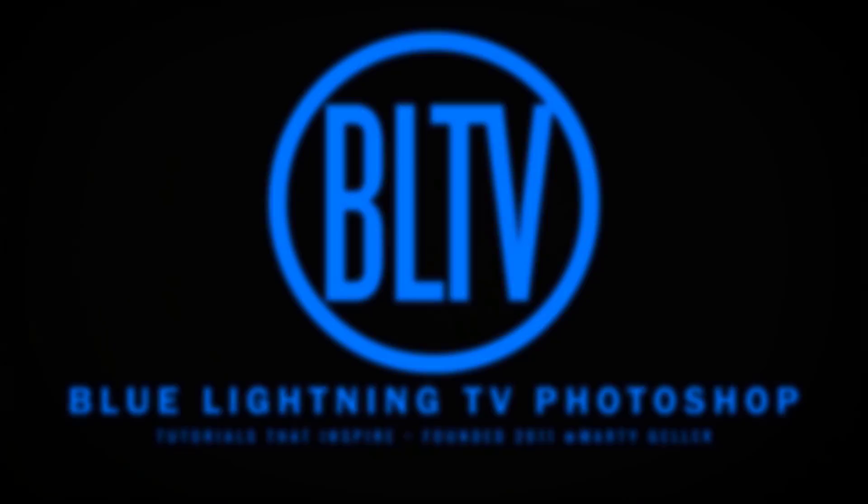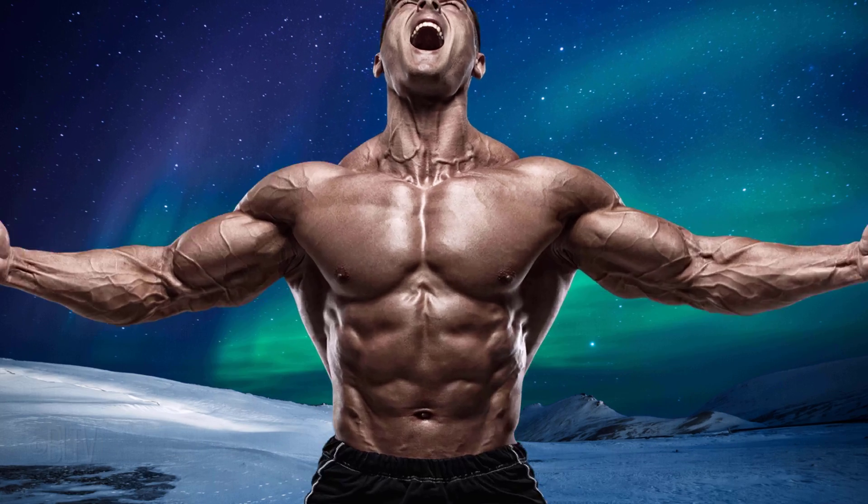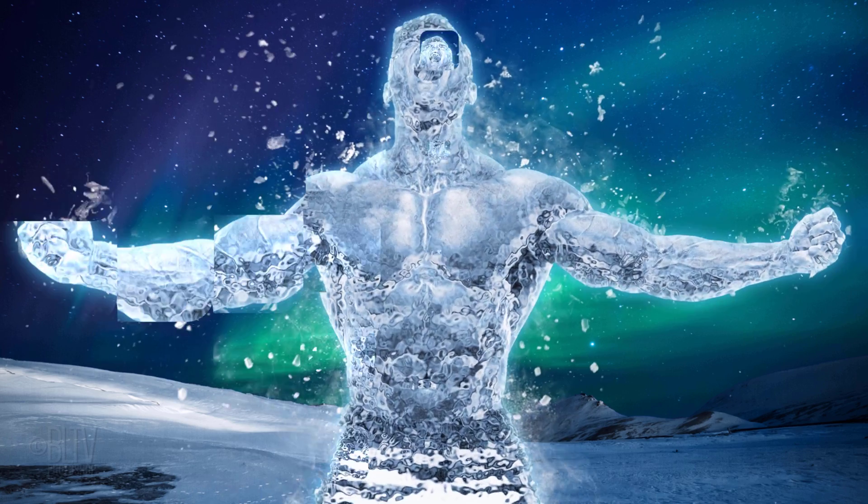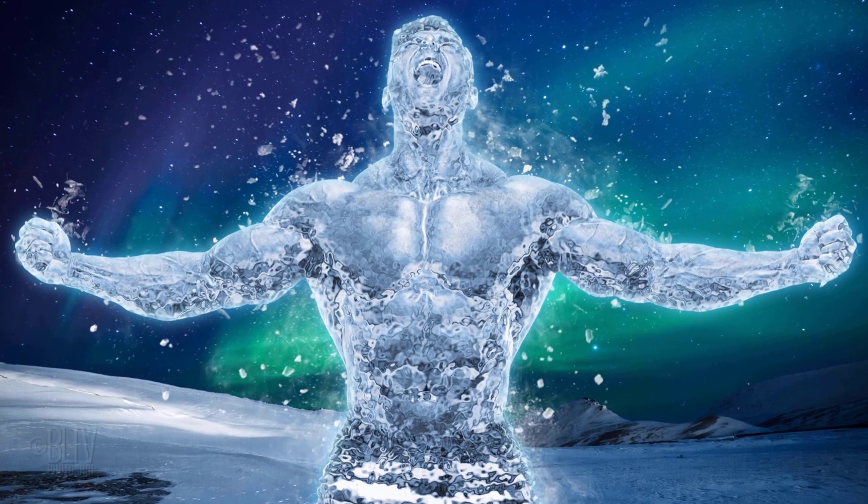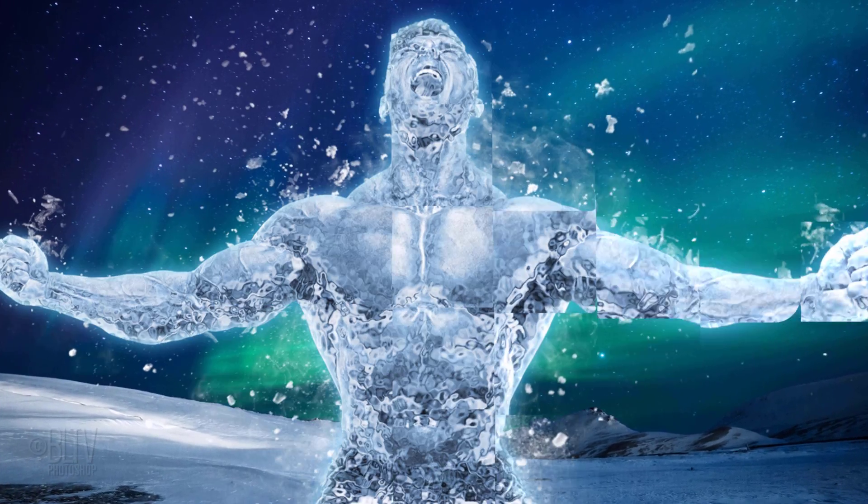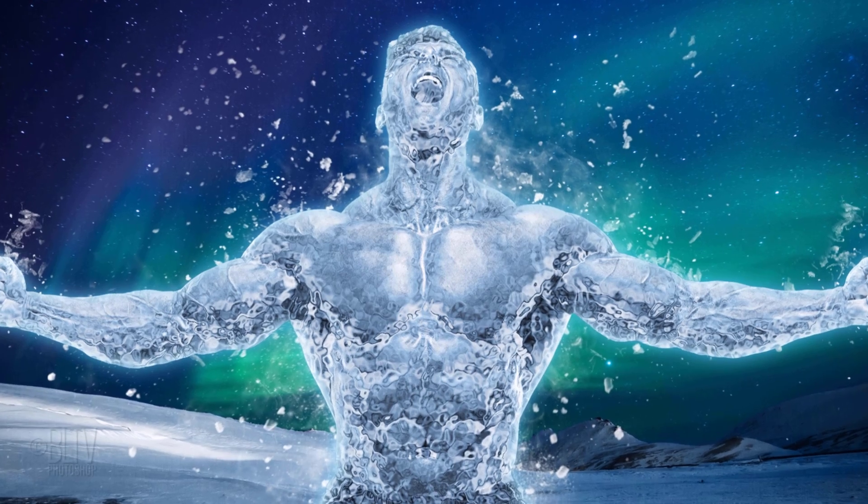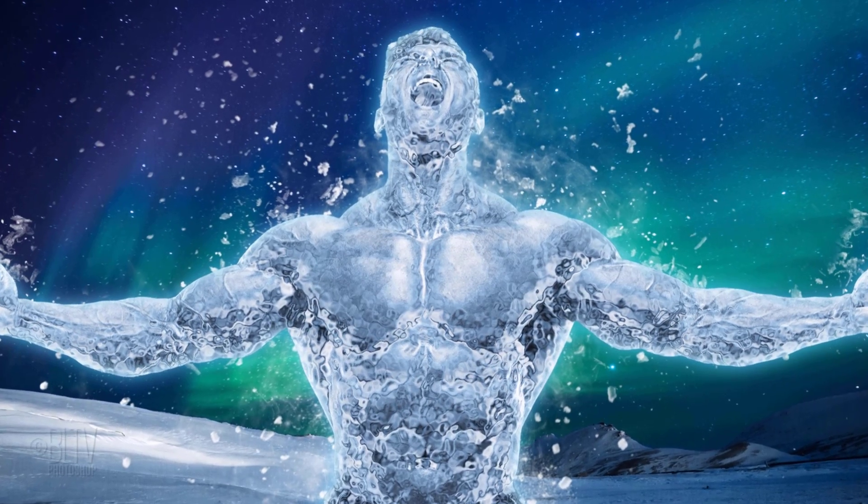Hi. This is Marty from Blue Lightning TV. I'm going to show you how to freeze and transform someone or something into a powerful ice sculpture.